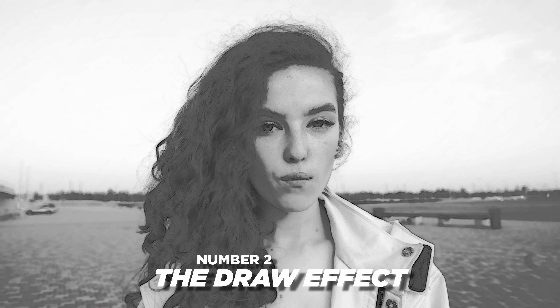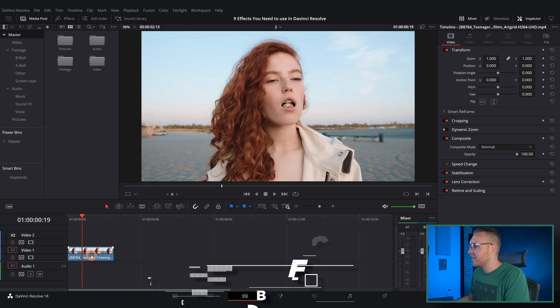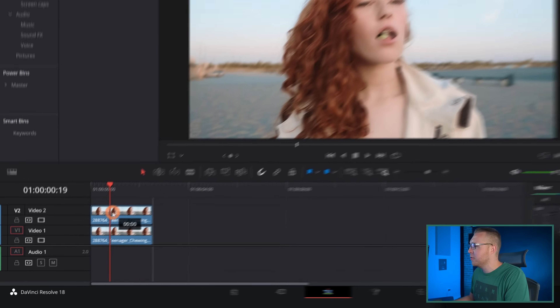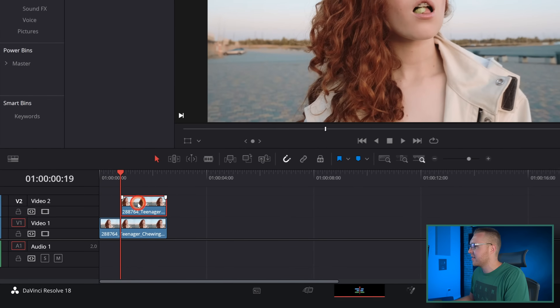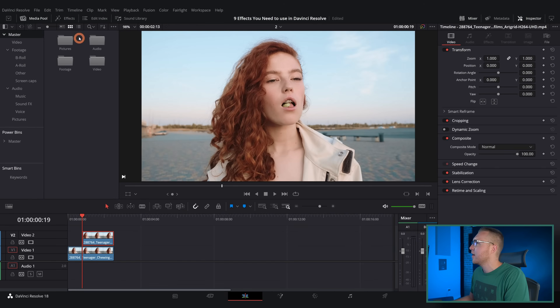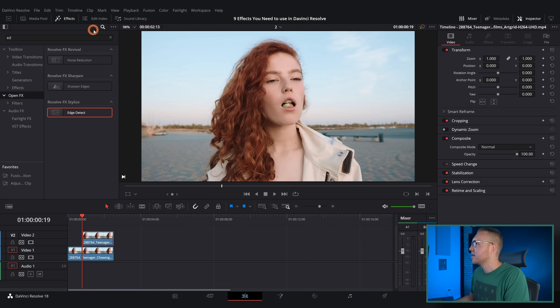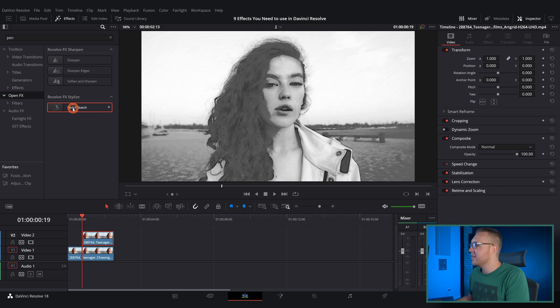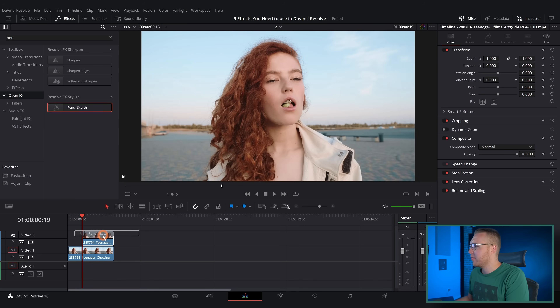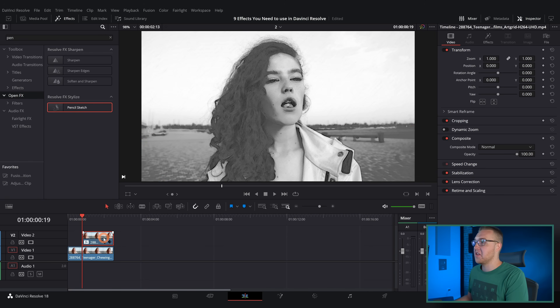The second effect is the draw effect. Grab your footage, duplicate it one more time, and just cut it down a bit. Under effects, type in pencil sketch, grab it and put it on the top video layer. You can see that it literally transforms our person into a sketch, which is pretty cool.